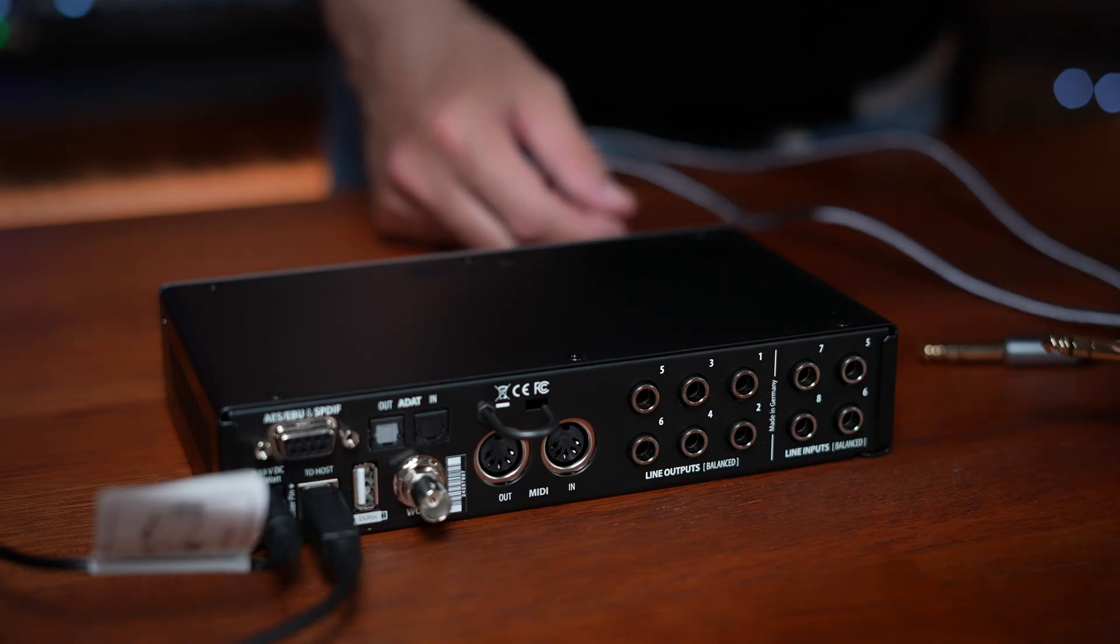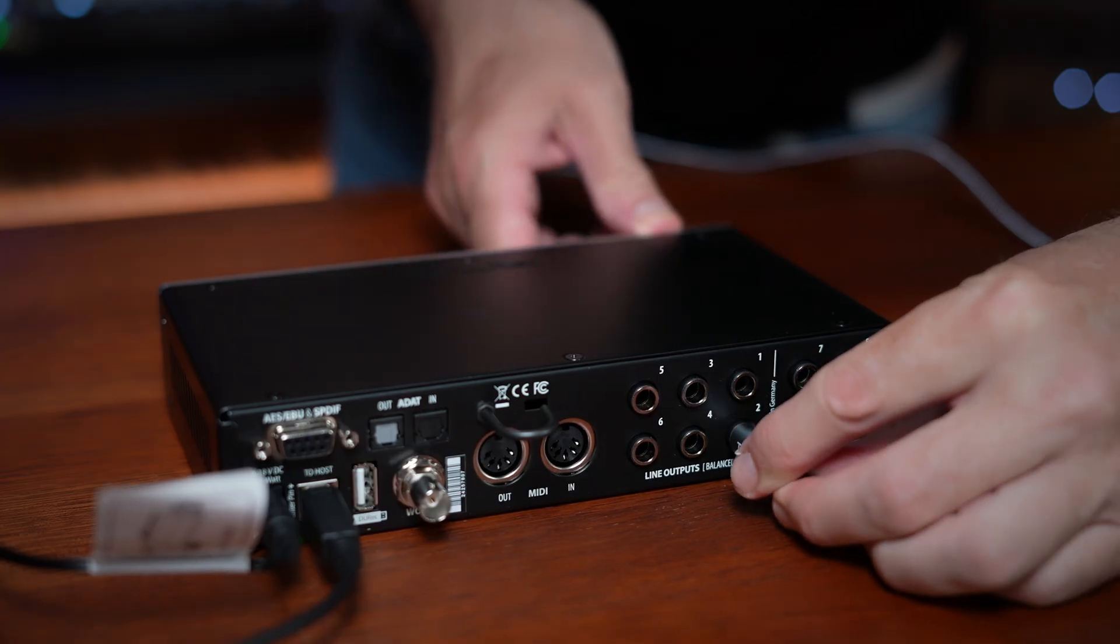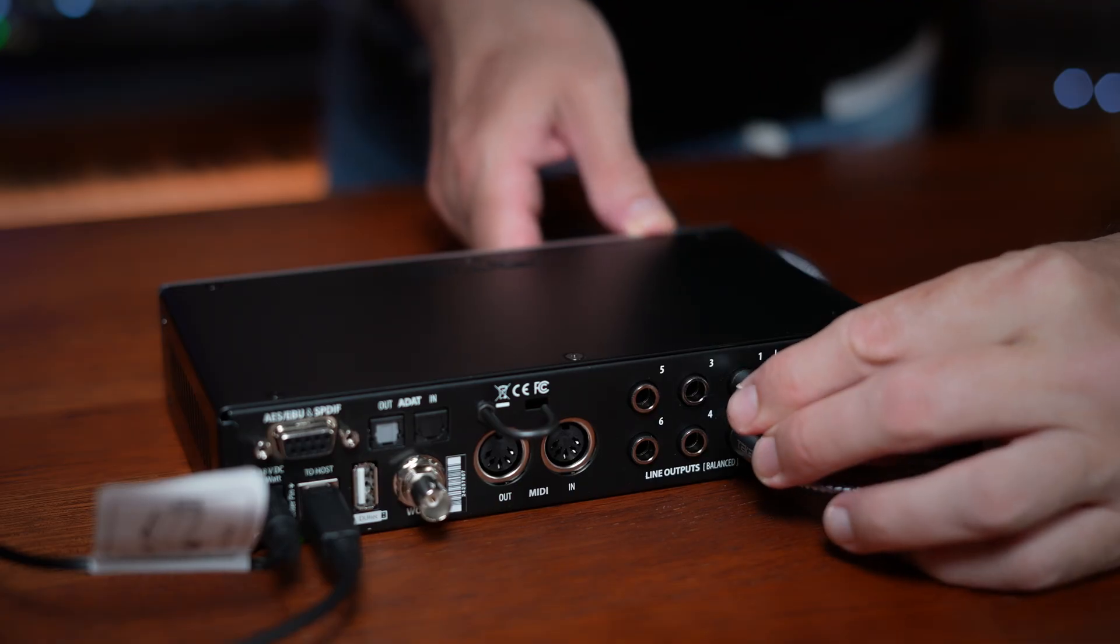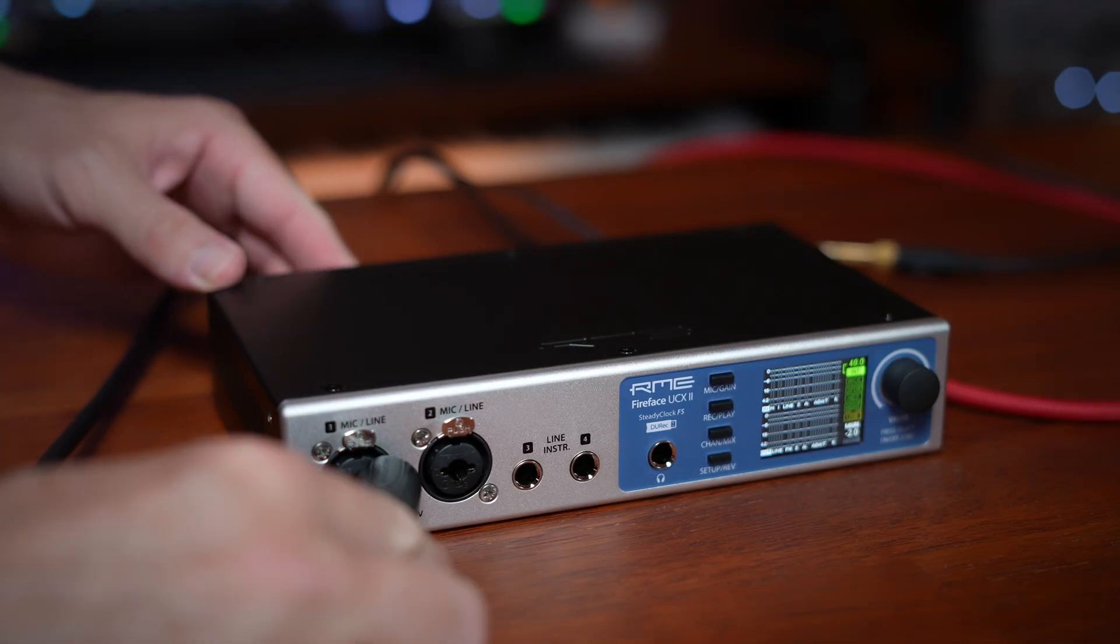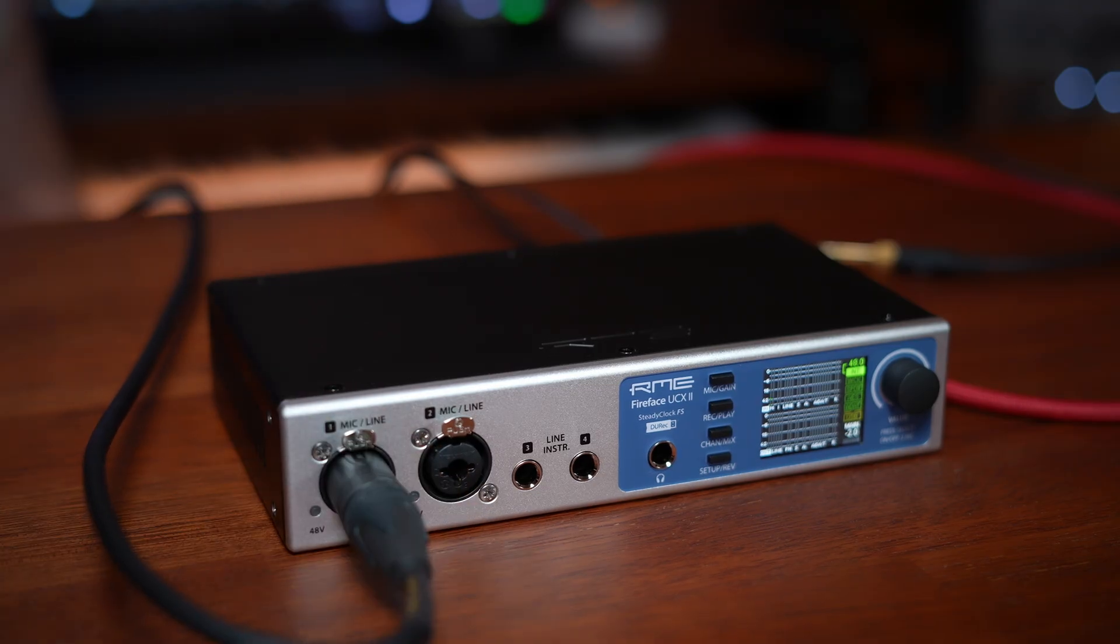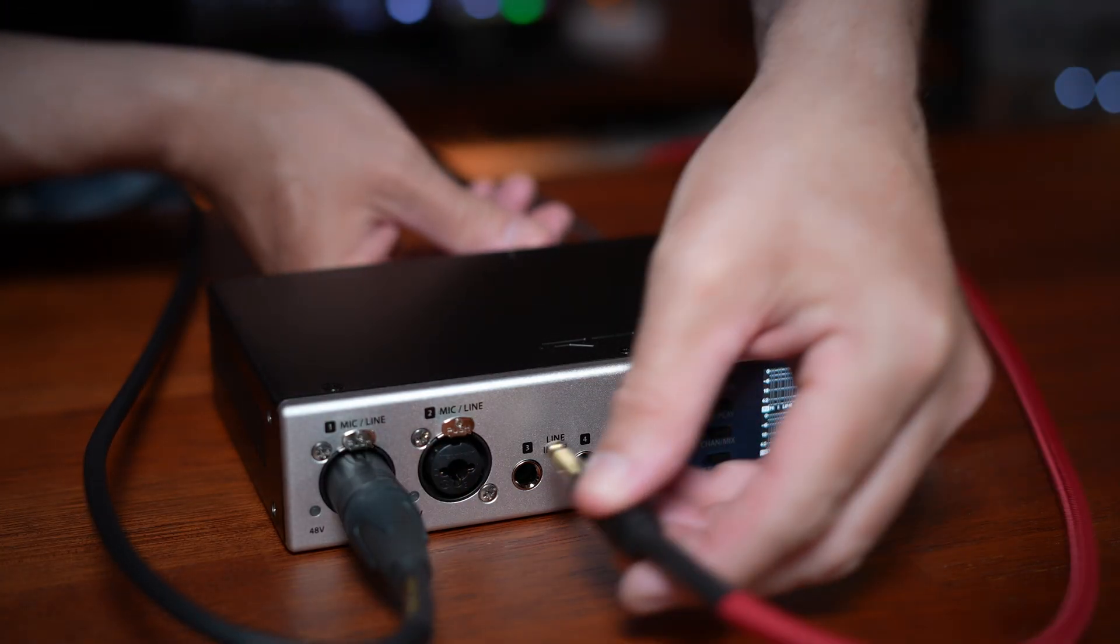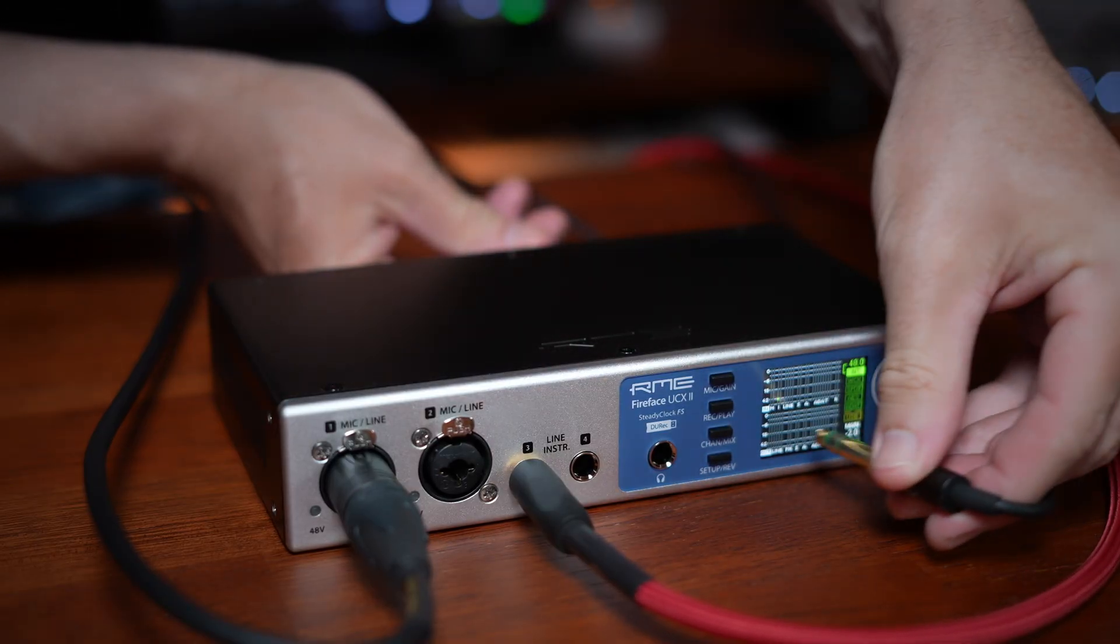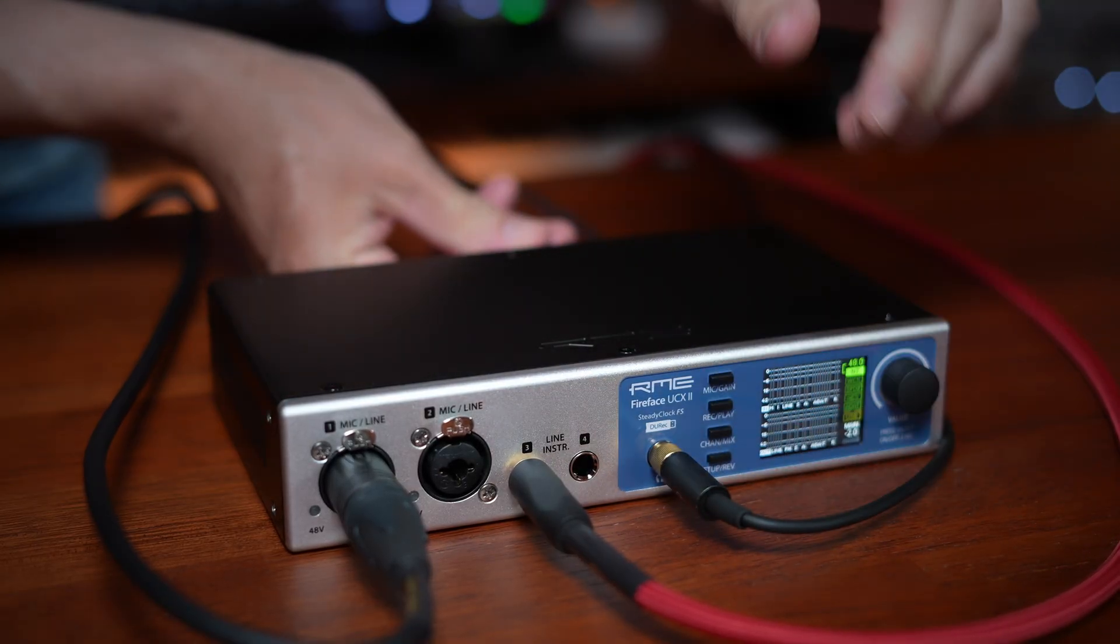For this simple setup, we'll connect studio monitors using line outputs one and two. On the front panel, connect any microphones to XLR ports one or two, and any instruments or line level gear to inputs three or four. Finally, plug your headphones into the front panel output.